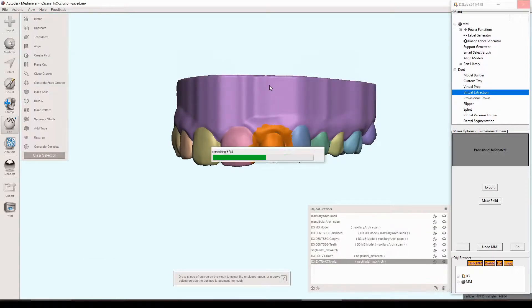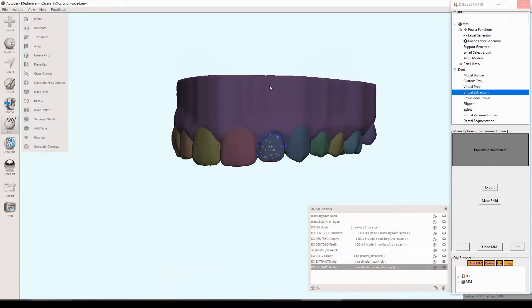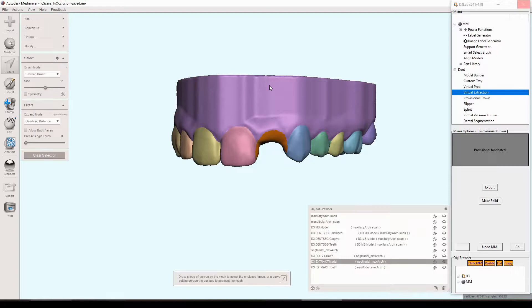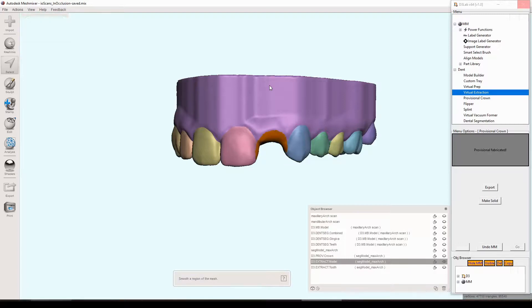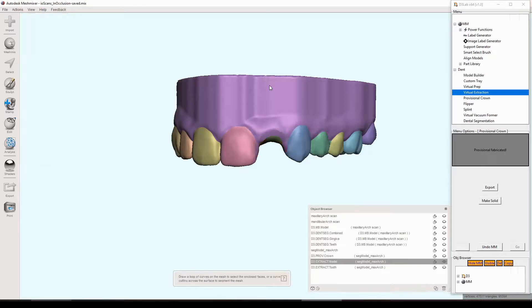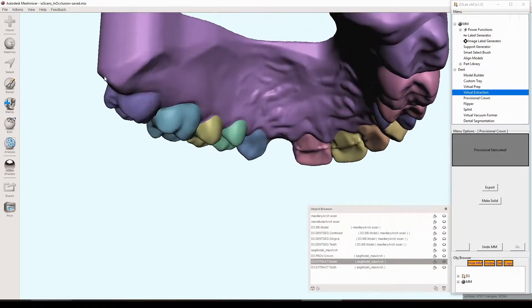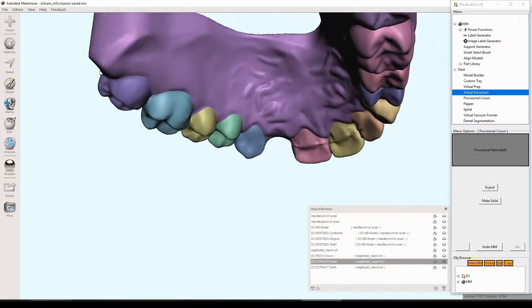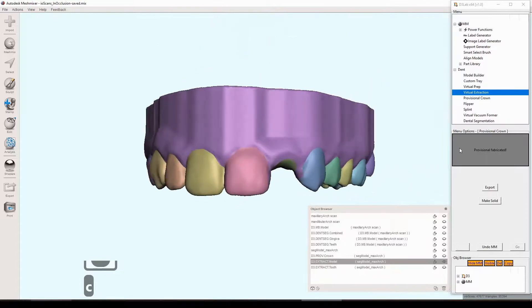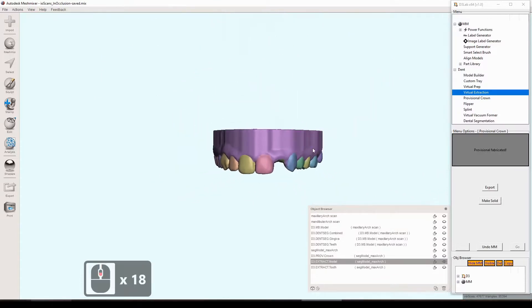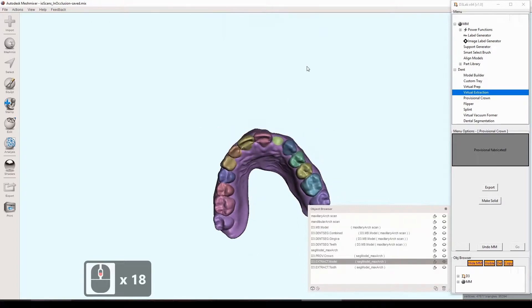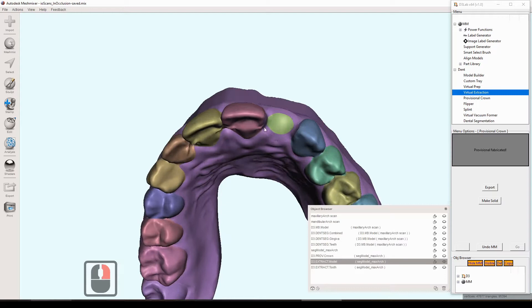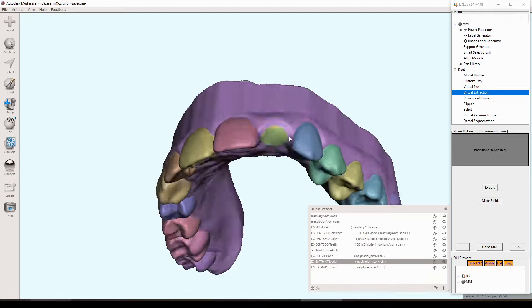And it only makes a copy of the model after you hit extract. You don't want all these duplicate copies. So only after you hit extract will it make the copy. And then it does a series of steps here to simulate an extraction while trying to maintain the best it can, the anatomy of the adjacent teeth. And also a little bit of trying to simulate what a healed socket would look like in the area to the best of its ability here. So I think it does a pretty good job. That's pretty nice.